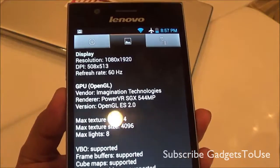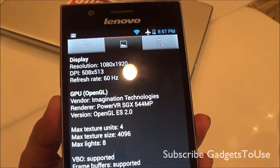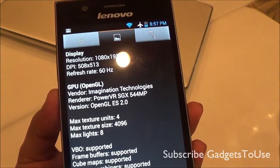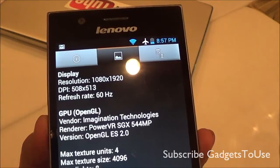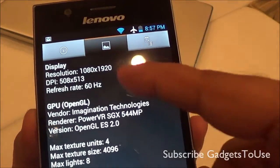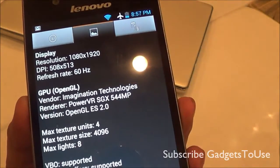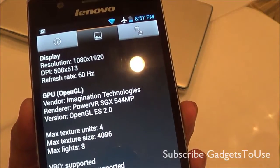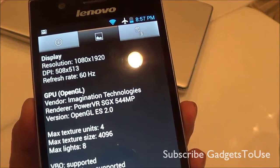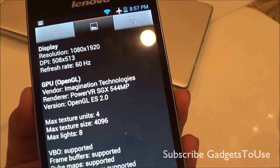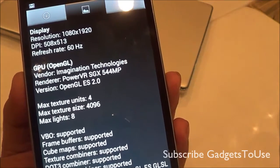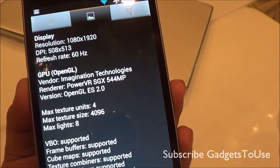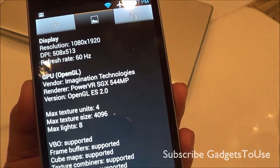The display resolution on this device is full HD — 1080x1920 as you can see. The GPU is a PowerVR SGX544MP processor on this device.